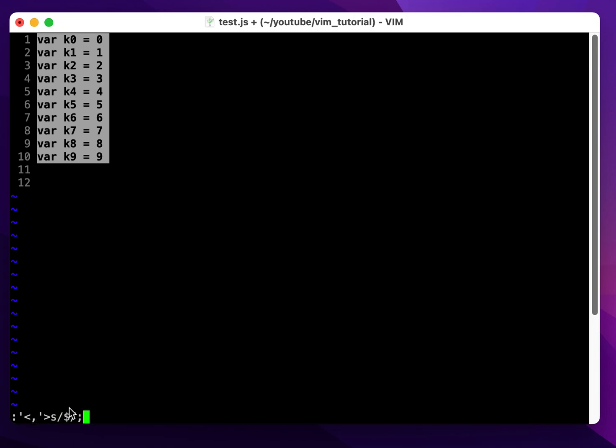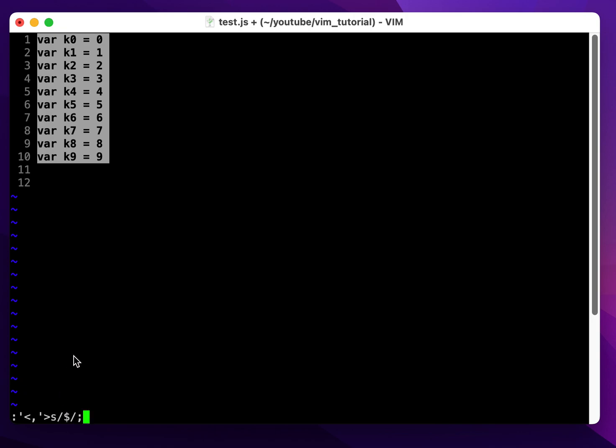The slash is going to replace the character indicated by the symbol with the new character, which is the semicolon. Dollar sign means end of line in VIM's regular expression. So 's/$/;' just means substitute the end of line with a semicolon character.